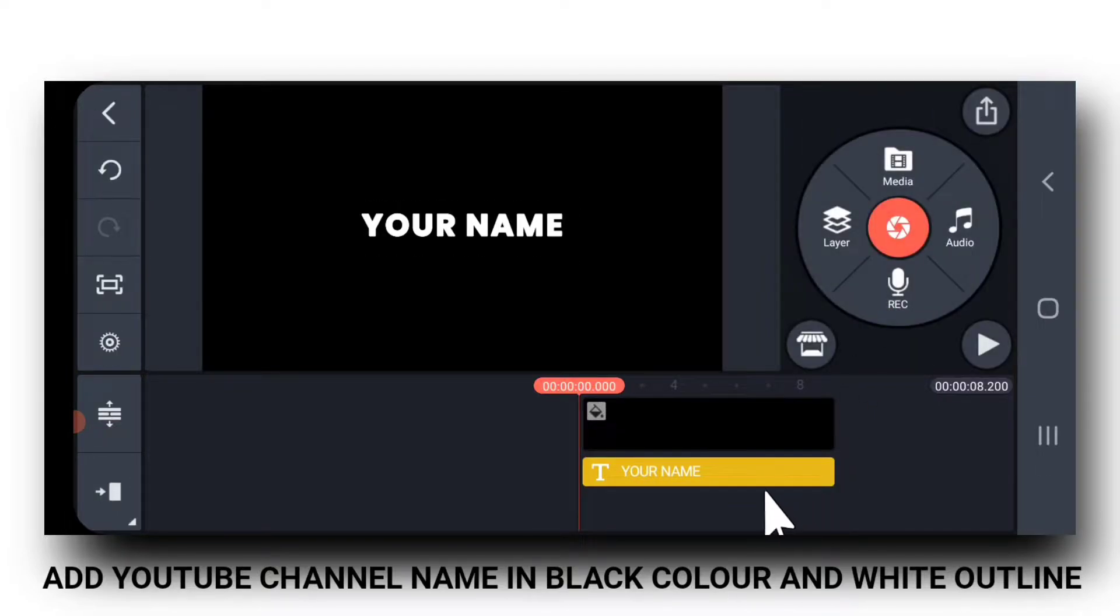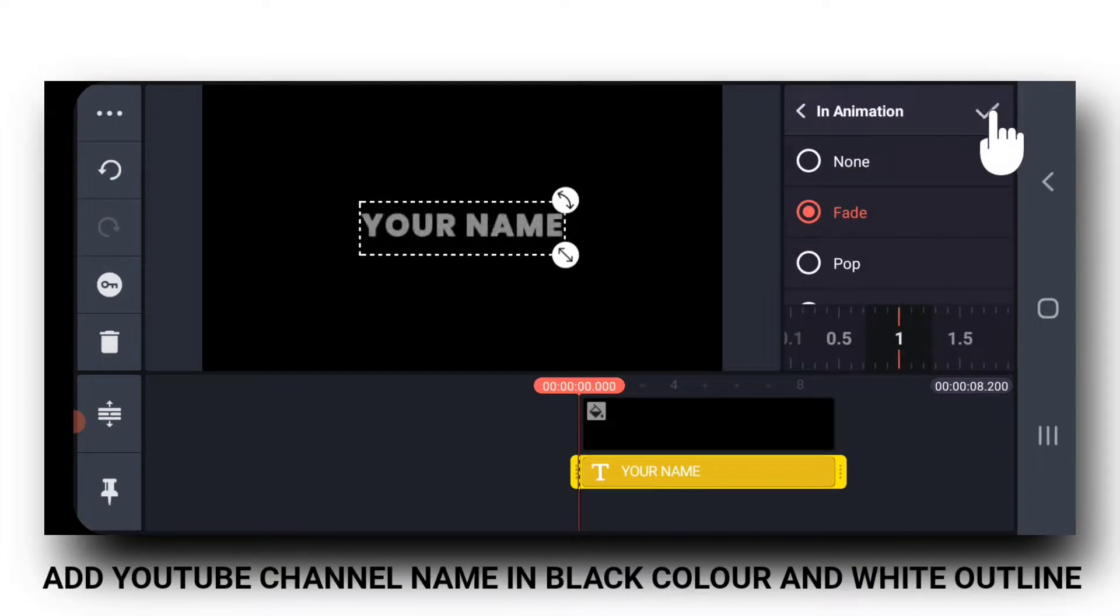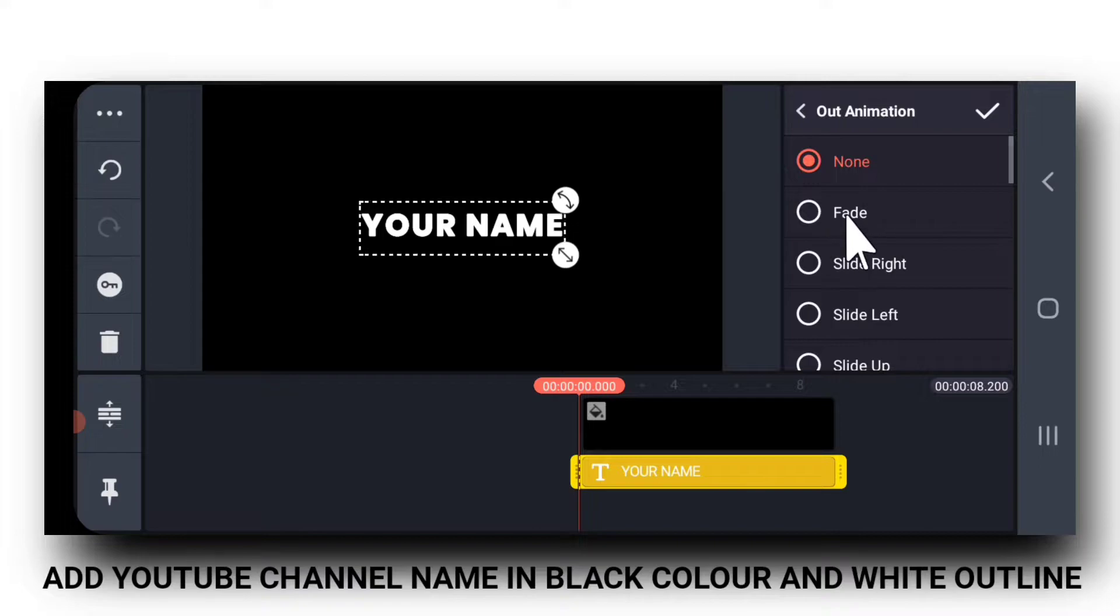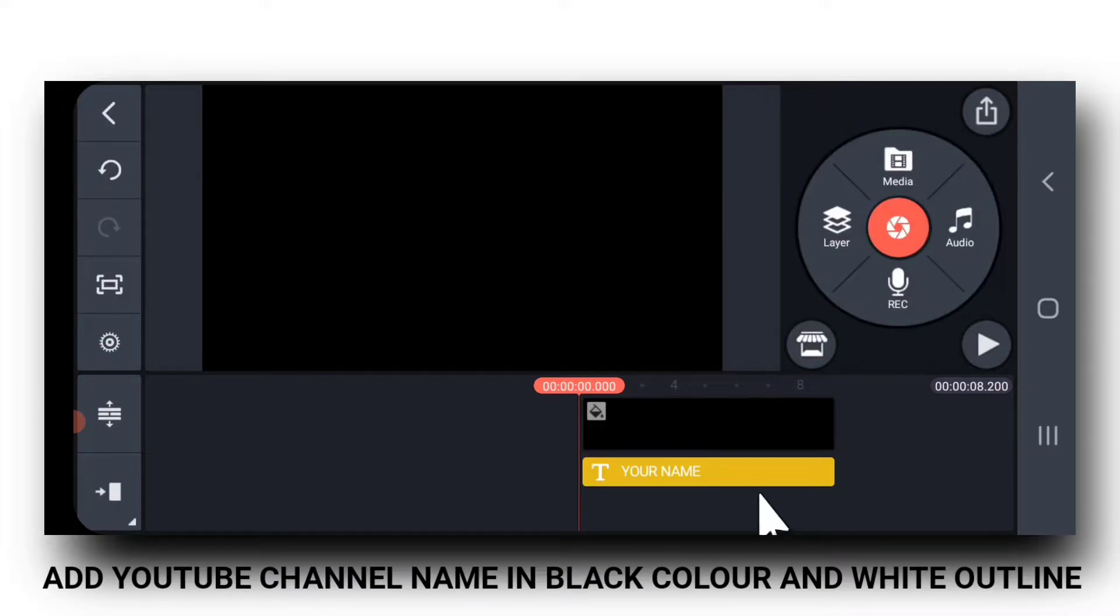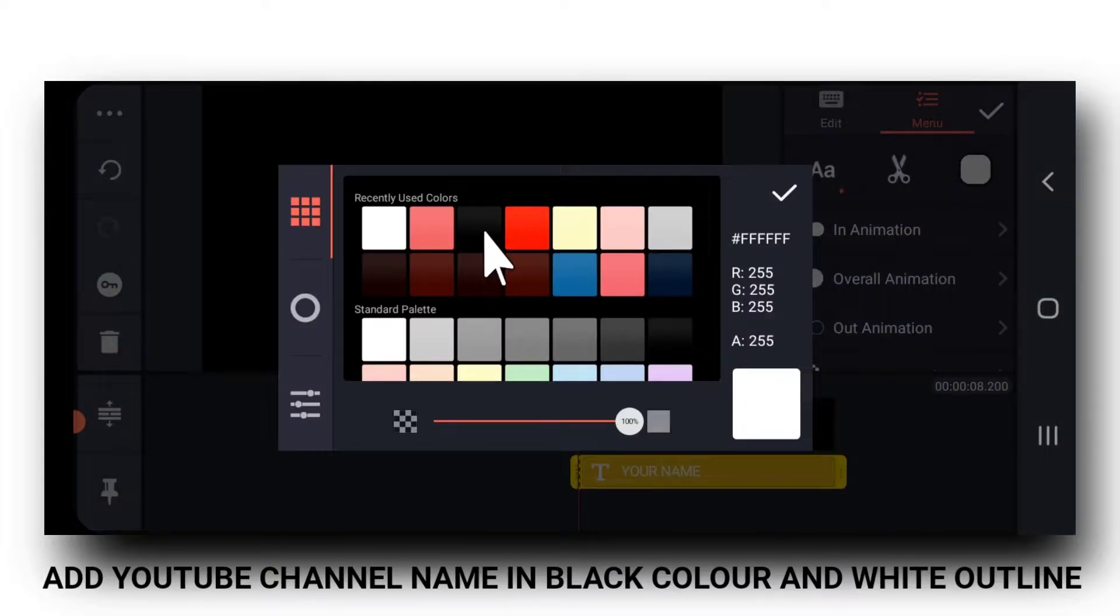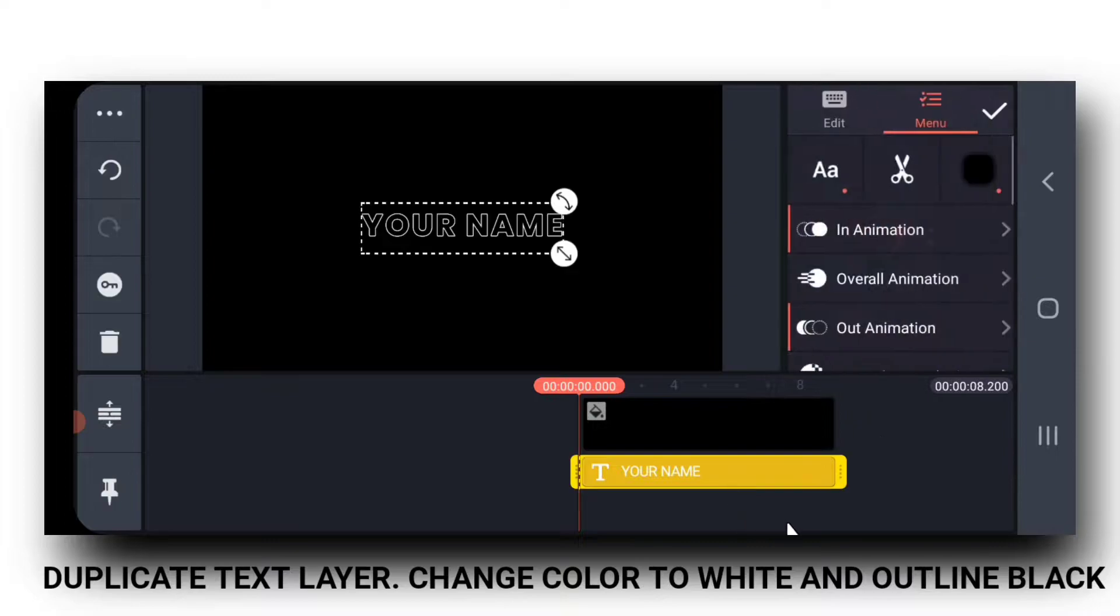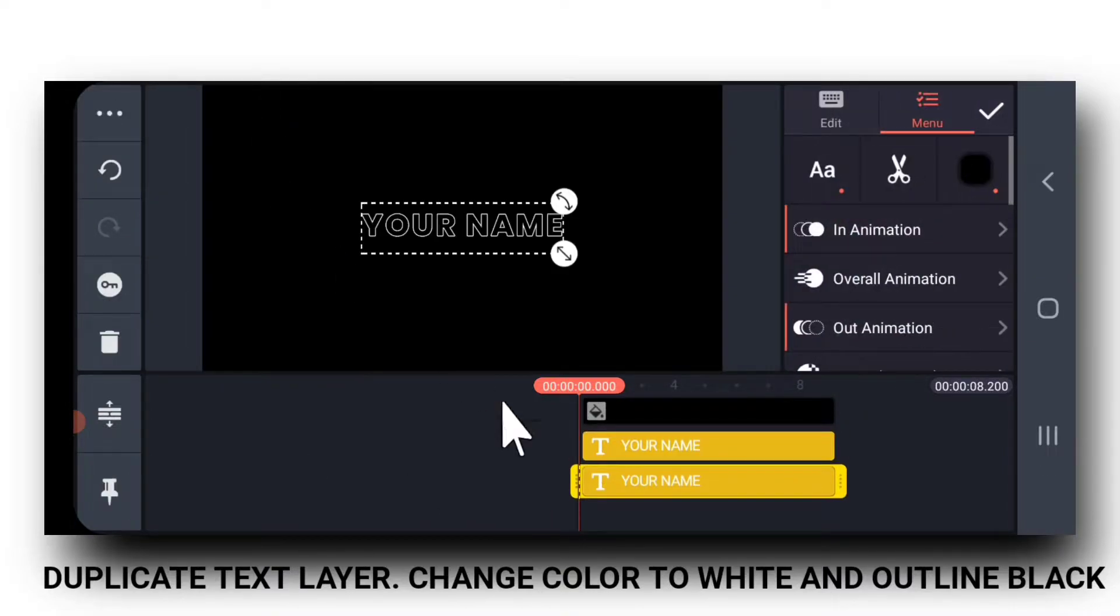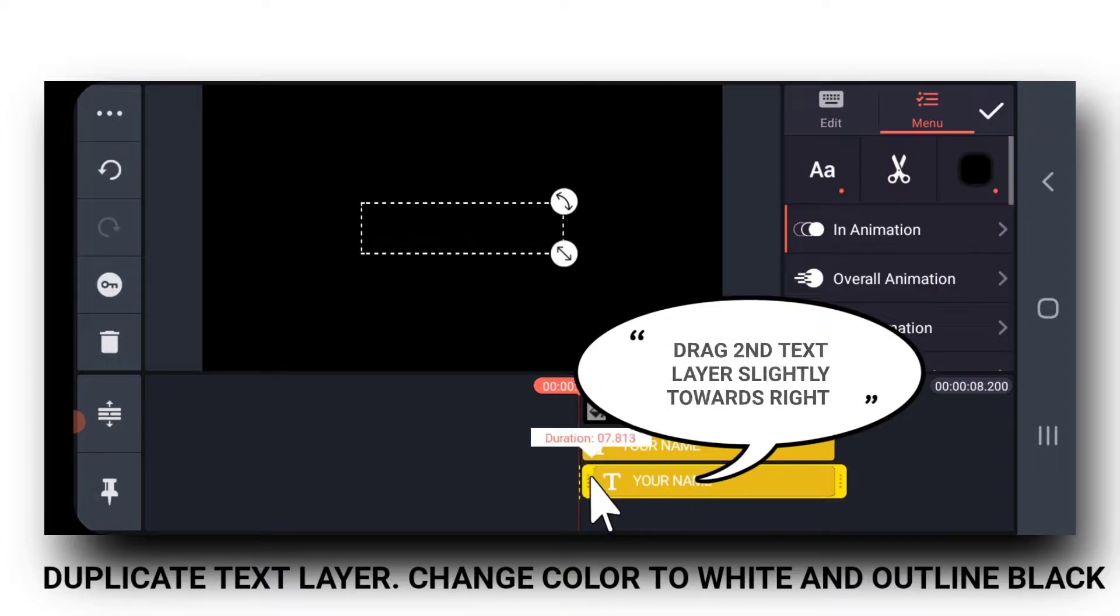And then, I am adding a fade in and fade out animation for one second. I forgot to change the color of the text to black. So, this gives an outline-like effect.